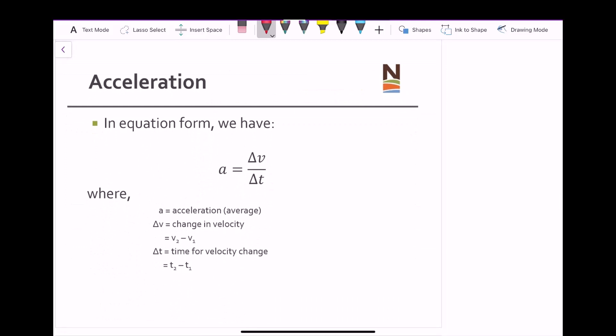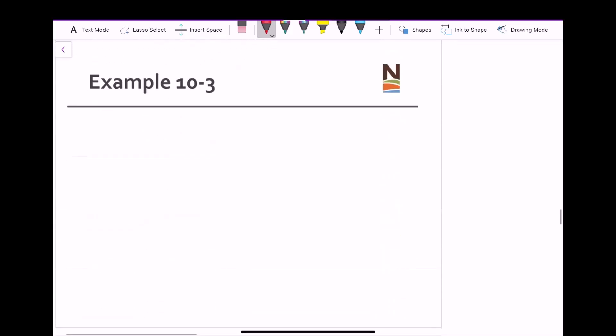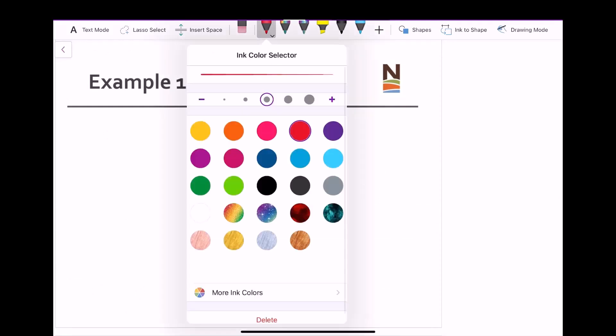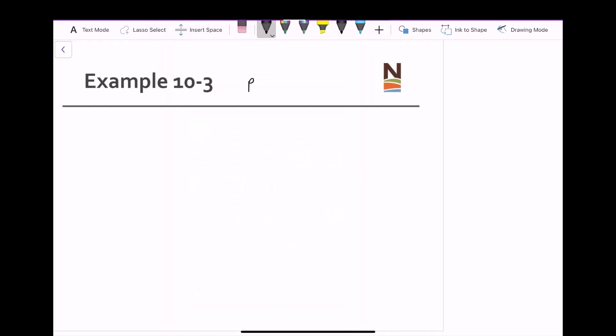The equation for acceleration is a = Δv over Δt. Let's look at Example 10-3 on page 341. A car starts from rest and uniformly accelerates due east for 6 seconds, reaching a speed of 40 kilometers per hour. Maintaining that speed of 40 km/h, it reaches point 3 at t = 10 seconds, traveling in a direction 30 degrees west. We want to determine the acceleration from point 1 to point 2 and from point 2 to point 3.